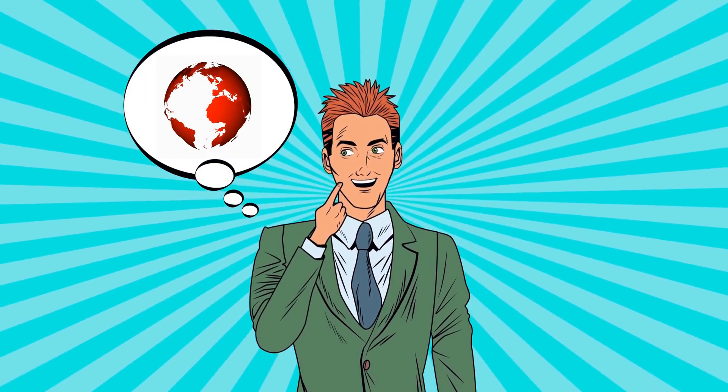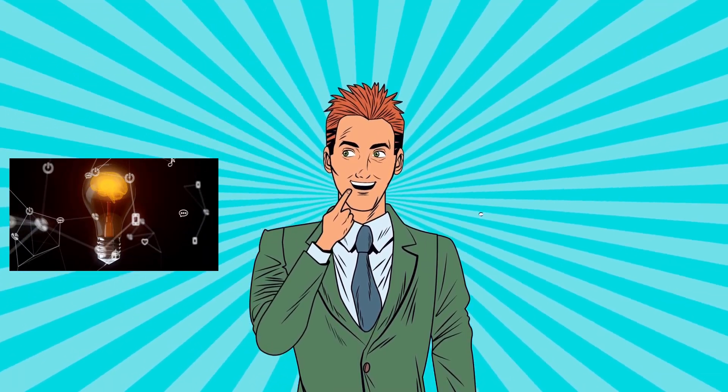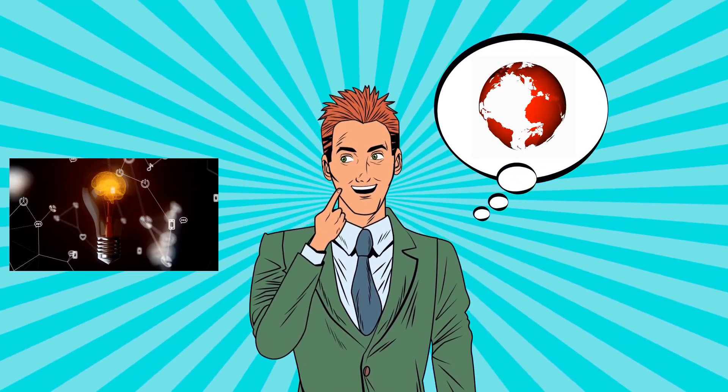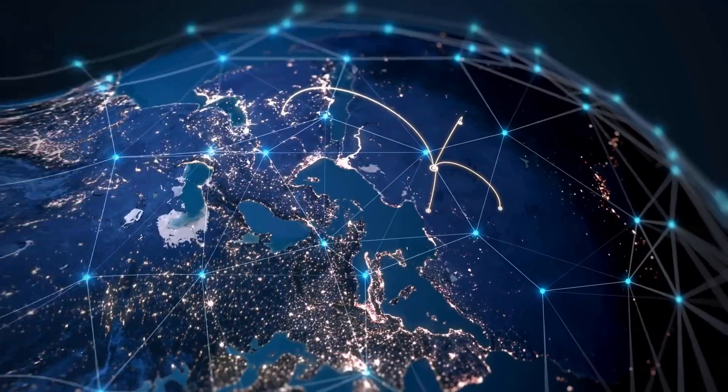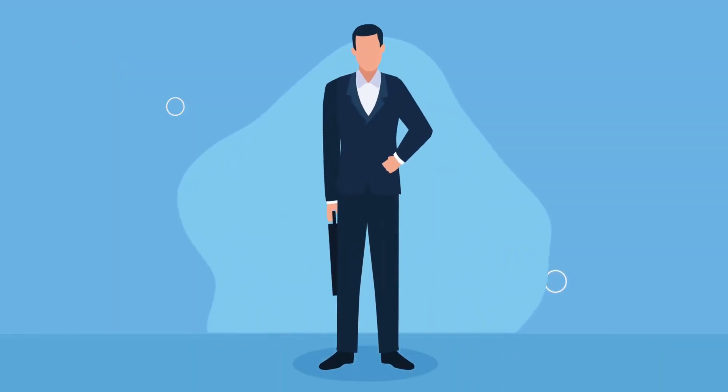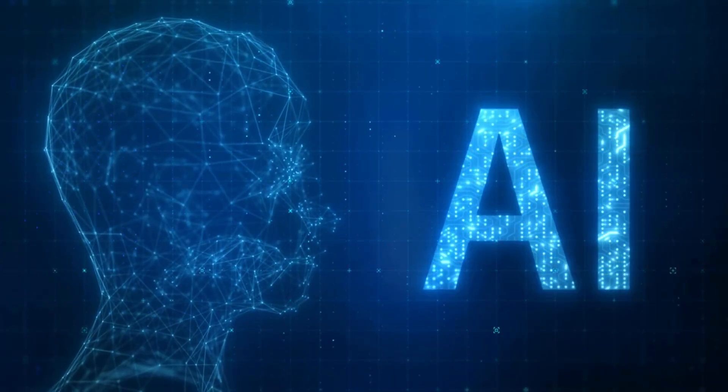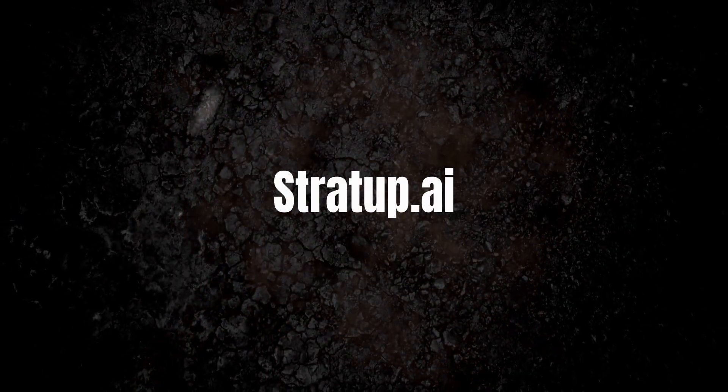Imagine a world where generating endless business ideas is just a few clicks away. A world where innovation and entrepreneurship thrive, powered by cutting-edge AI technology. Welcome to Stratup.ai.